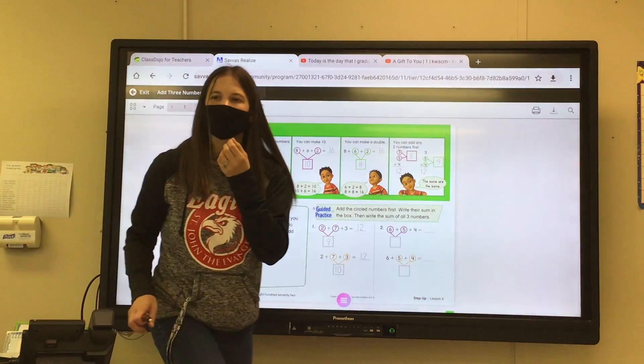We're going to add the circled numbers first. Write their sum in the box, then write the sum of all three numbers. What's two plus seven? Nine. So then what is nine plus three? Twelve. You can always count up if that helps you: nine, ten, eleven, twelve. Another way to add two plus seven plus three is to add seven plus three together — what is seven plus three? Ten. So then what's ten plus two? Twelve. The second way was easier because you made ten plus two.